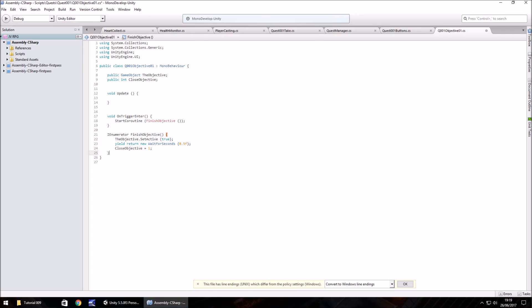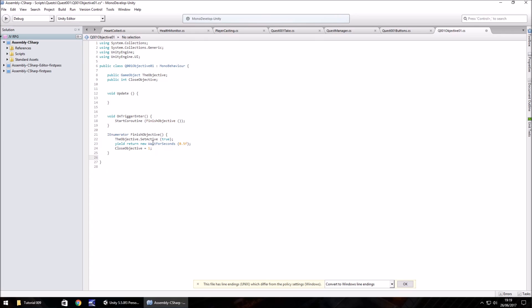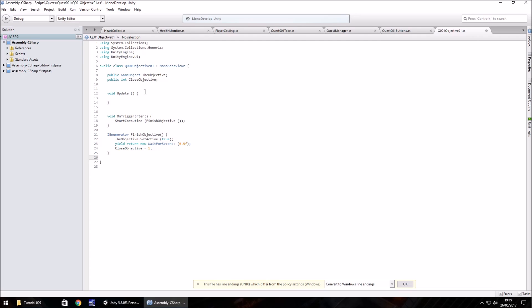Next thing we need to do is make this variable equals to 1 because by default it's set to 0. So close objective equals 1, semicolon, and then close curly bracket to finish off that I enumerator. If you've done this right, this finish objective now should turn from red to black.